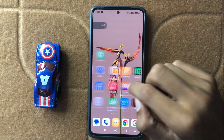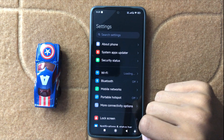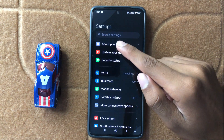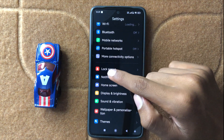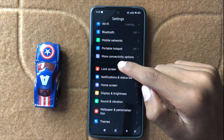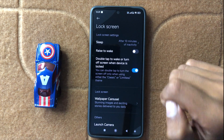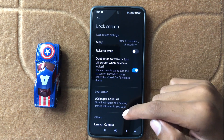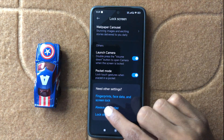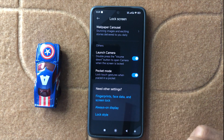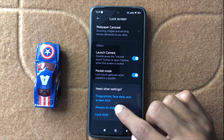Let's start the video. First of all, open Settings and scroll down. Here you can see the option Lock Screen. Now click on Lock Screen, scroll down to the bottom, and you can see the option Always On Display. Now click on Always On Display.